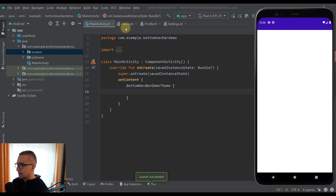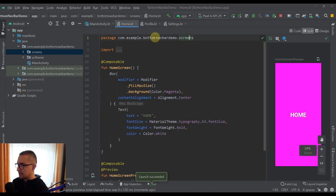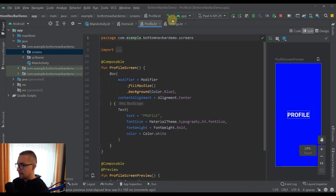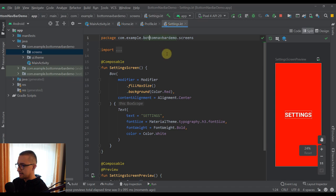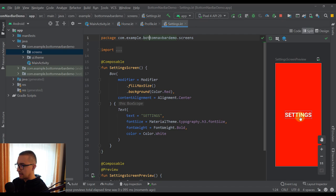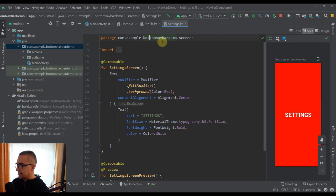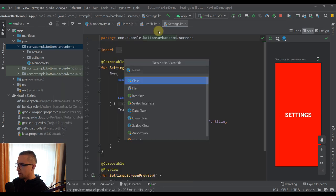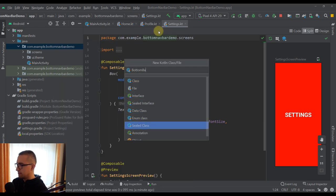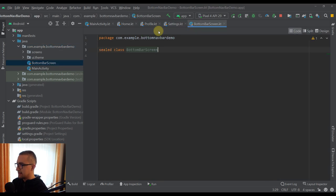I have only created three screens here: a home screen, profile screen, and a settings screen. Each one of those screens contains a different color and a different text. Now that we have created those three simple screens, I am going to create a new sealed class named BottomBarScreen, and this class will hold all those screens which we have made.